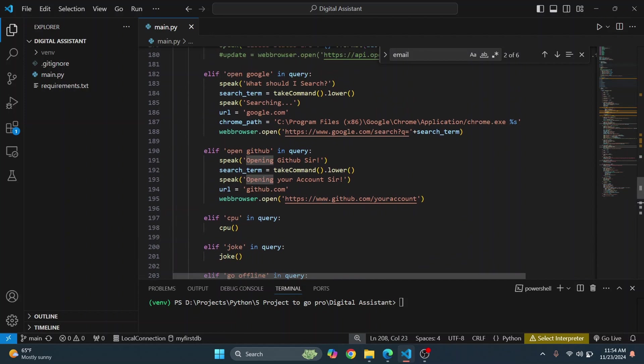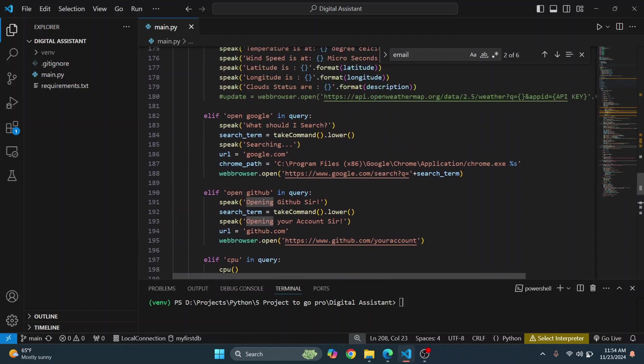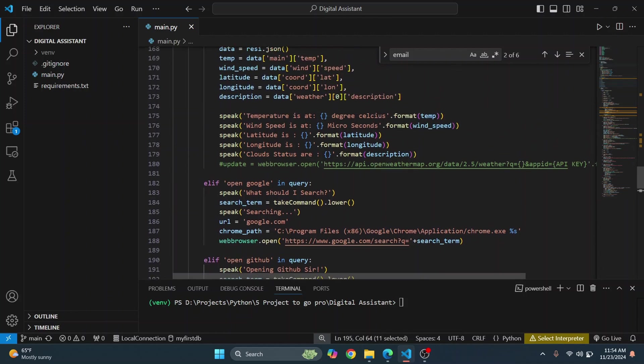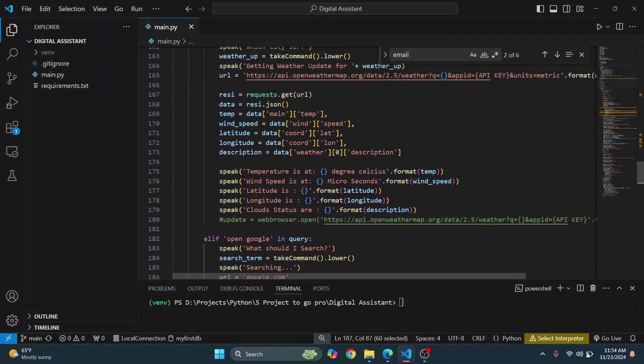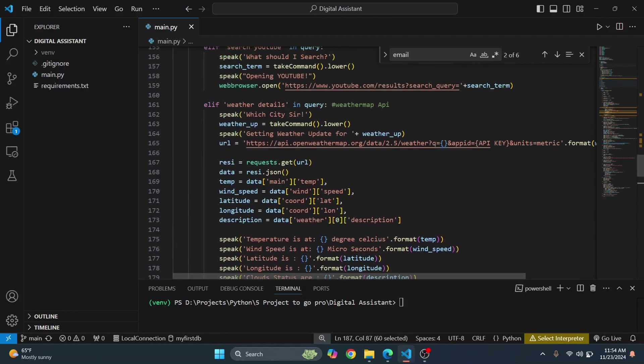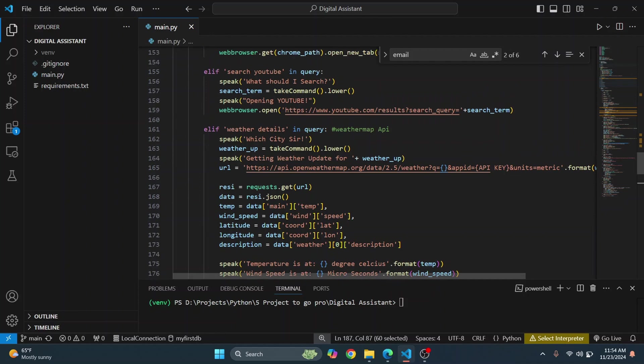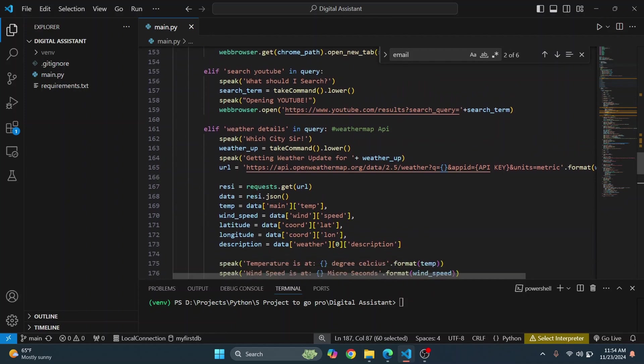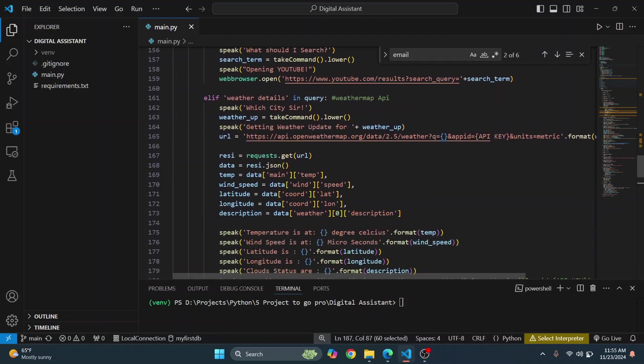So yeah, there are some things that you'll have to change. Like if you want to open your GitHub account, you'll have to add your GitHub name here. If you want to open Chrome, Visual Studio Code, you'll have to enter the path of Chrome and Visual Studio Code that is in your computer. And it can open YouTube and so on.